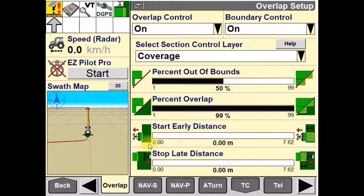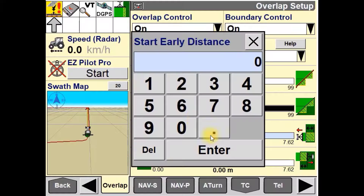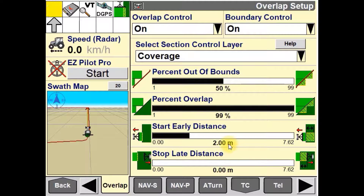The Start Early Distance window is used to change the default setting for when the product drives are started relative to the applied field area. In this example, we'll set this to 2 metres, so the product drive will start 2 metres before entering the unapplied area.